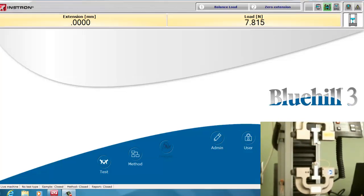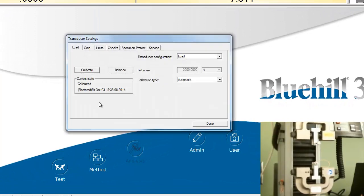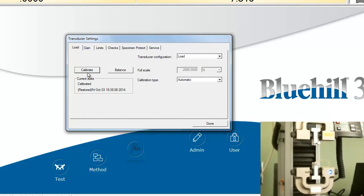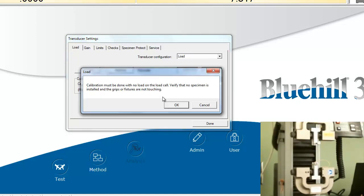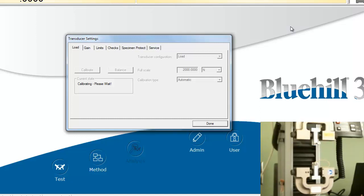As usual, when you get on the Instron, you need to calibrate the load cell when there's nothing on it, except for the grips, as you can see from the video. This only takes a few seconds. It also balances the load transducer, as you notice in the upper right, as it's calibrating, there's just dots, and they will be zeroed at the end of the calibration.